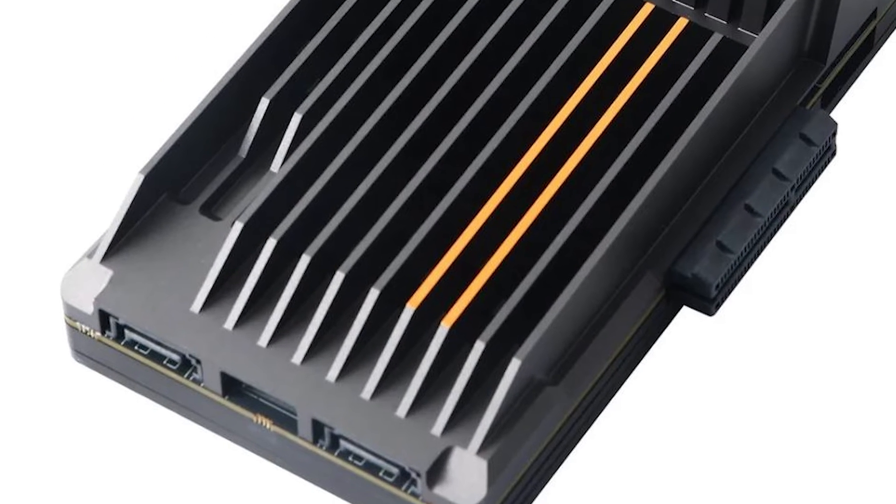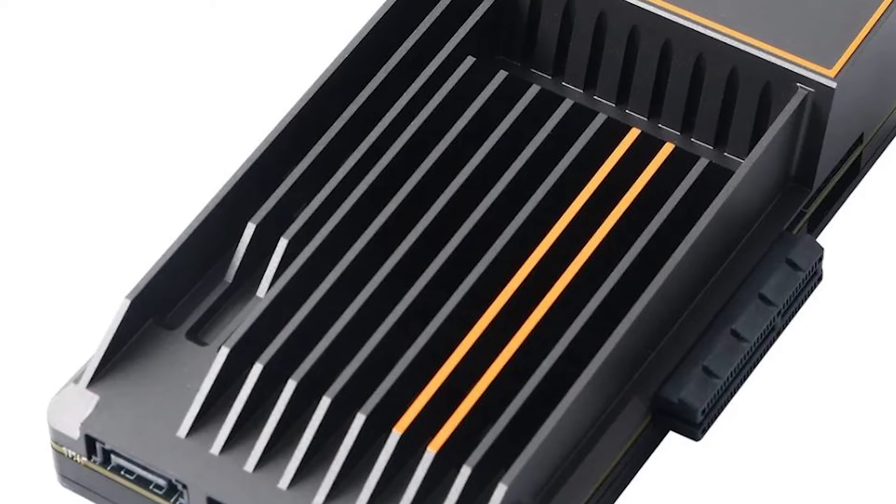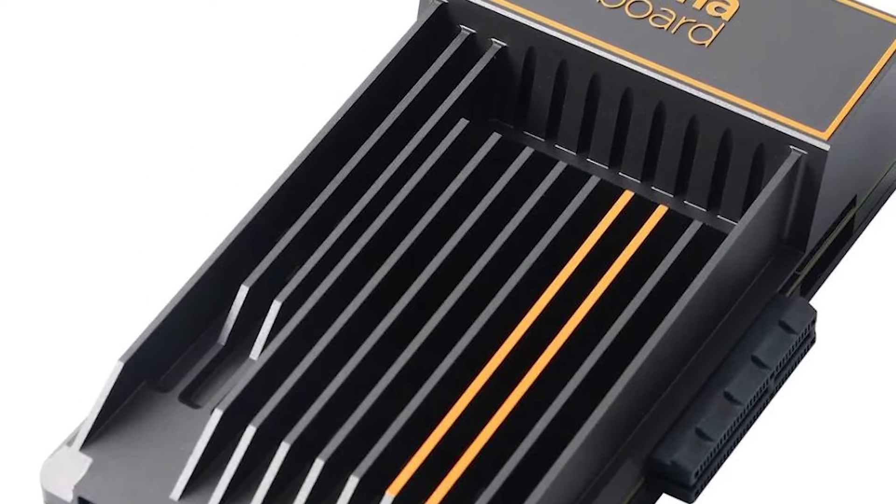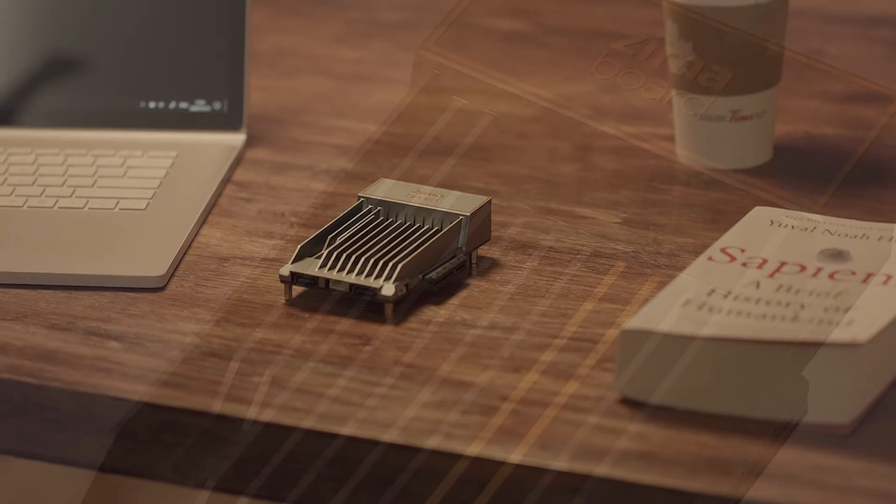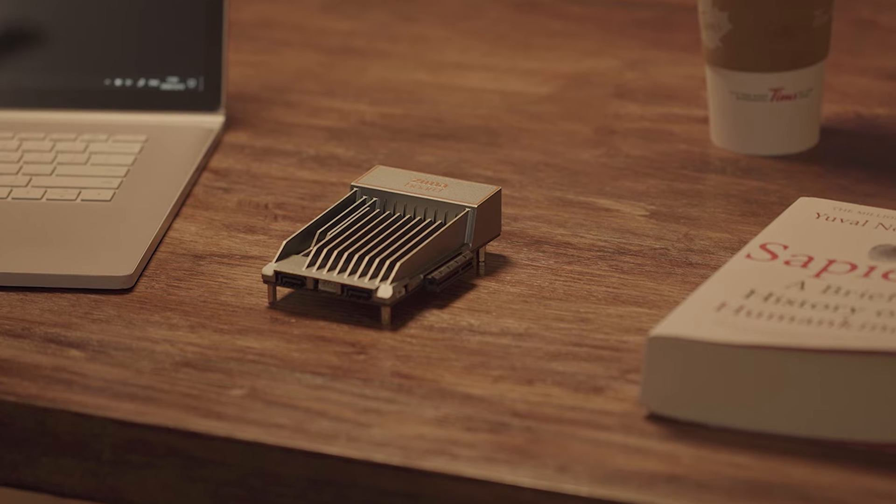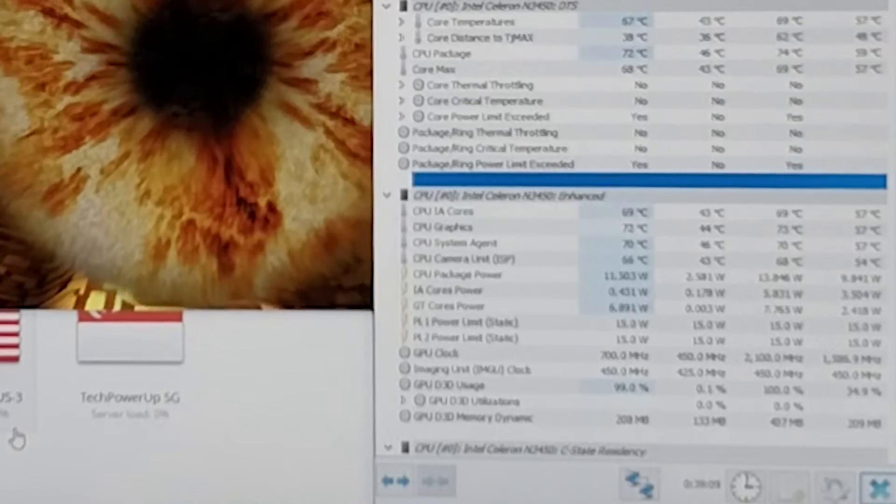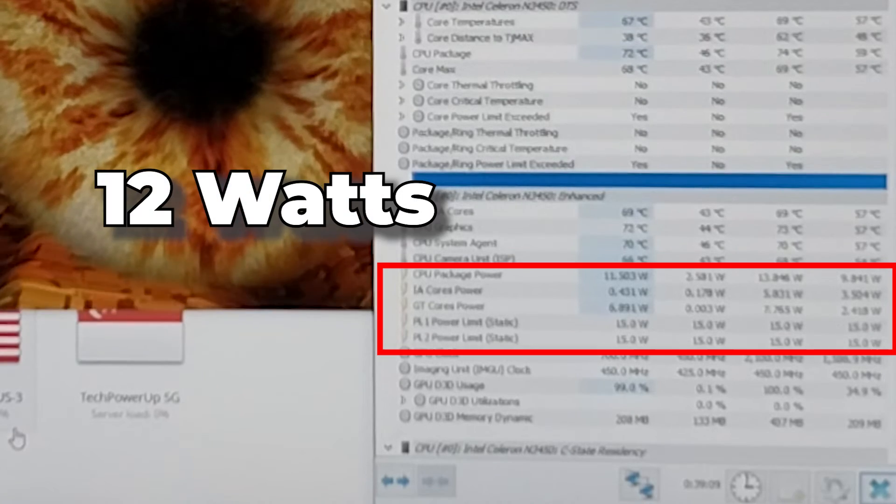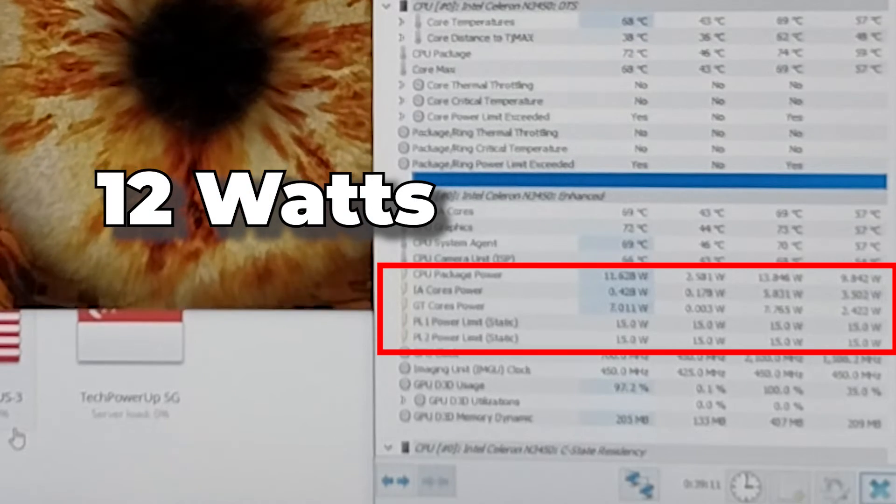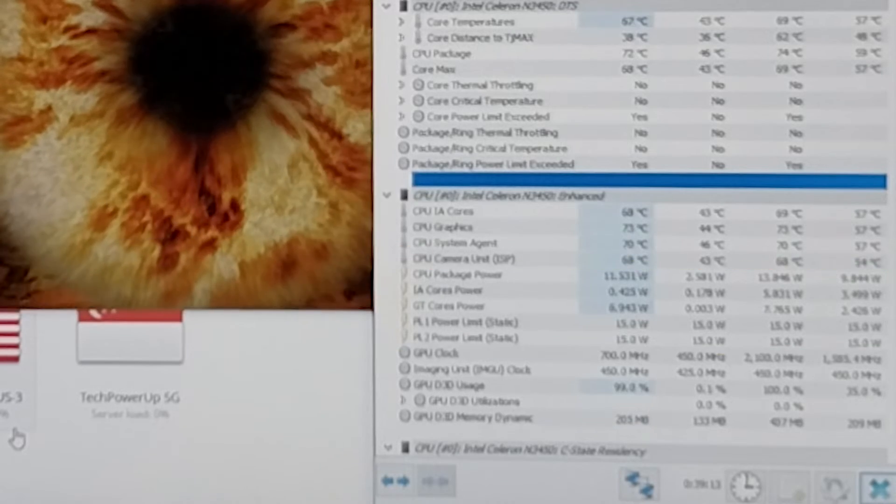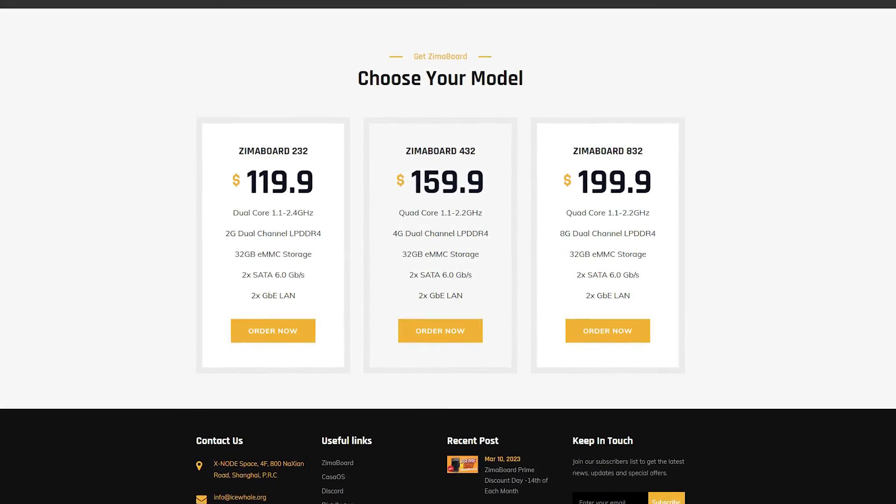It offers great expandability by supporting SATA and PCI-E out of the box. It is very compact, quiet, and efficient. This thing only uses about 12 watts and only gets warm to the touch.